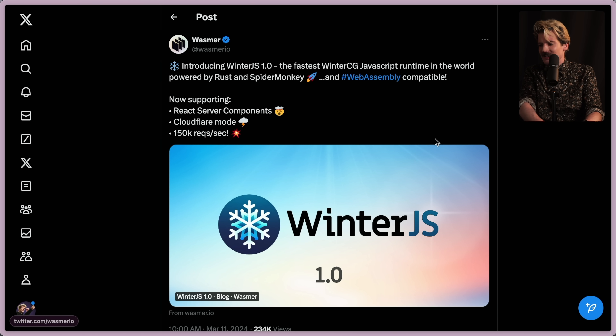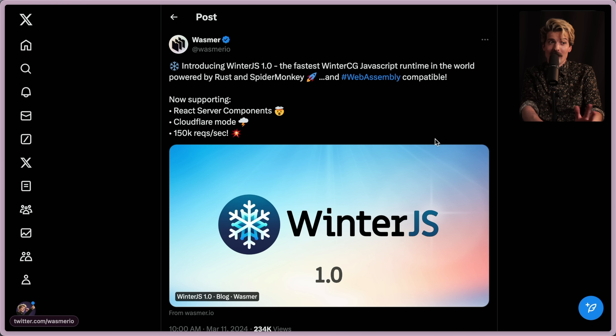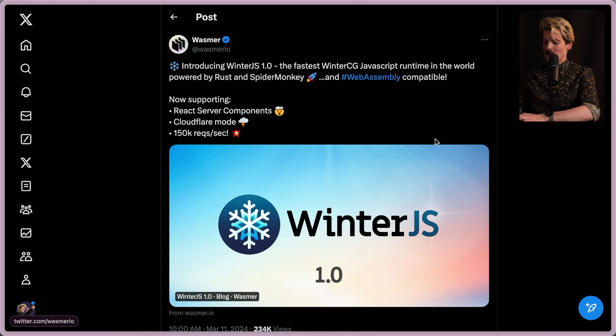I want to dig into this one, because it's the first one to go all in on the WinterCG side. If you're not familiar with WinterCG, it's an important piece to know about.